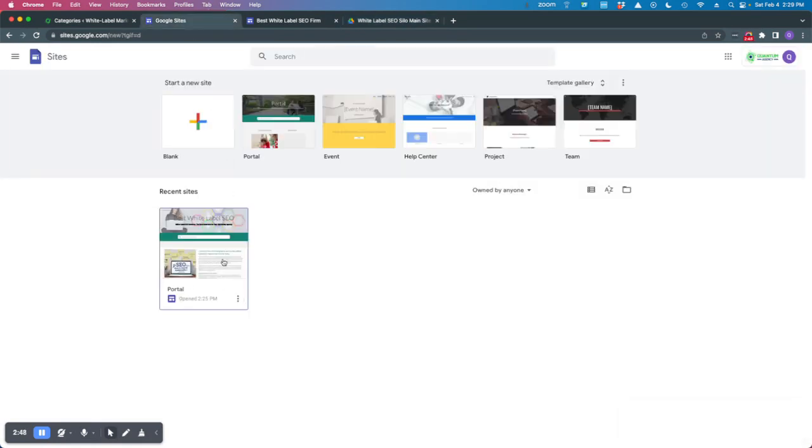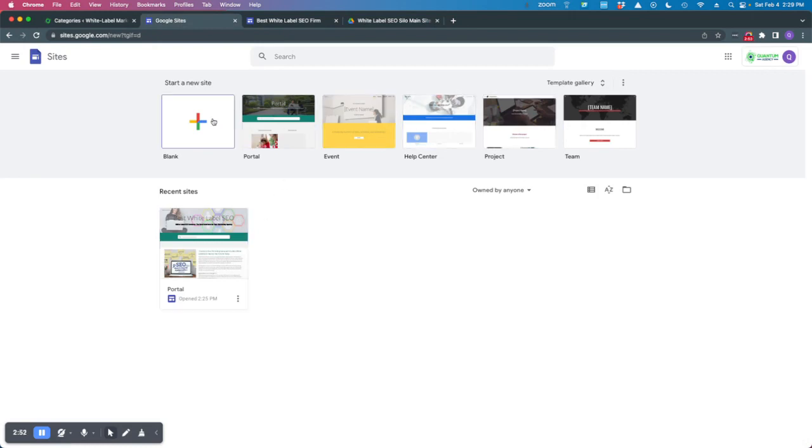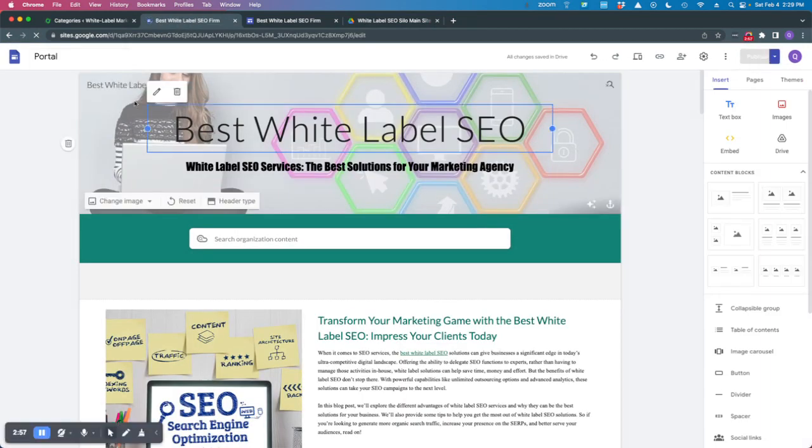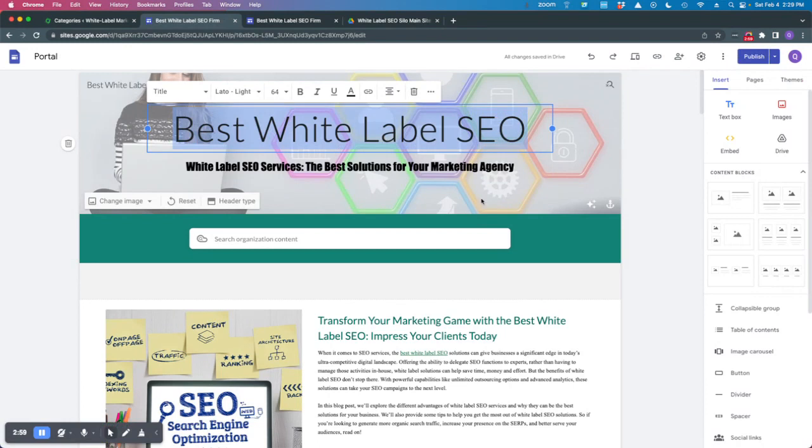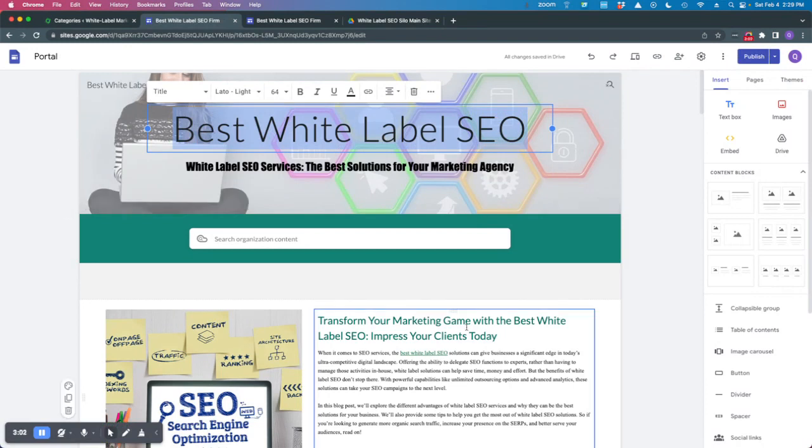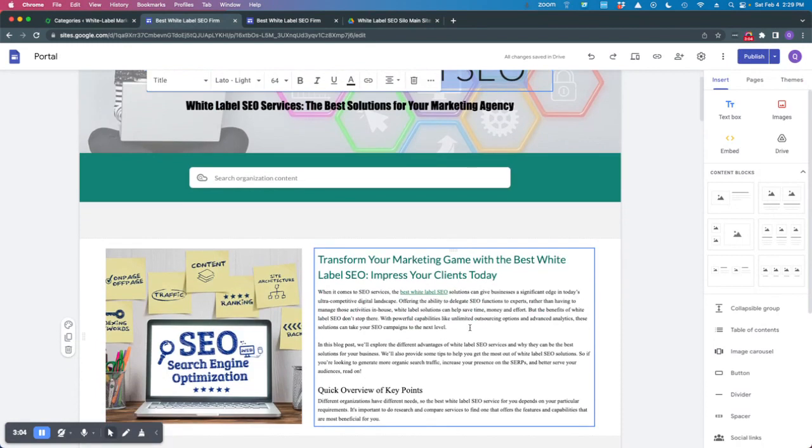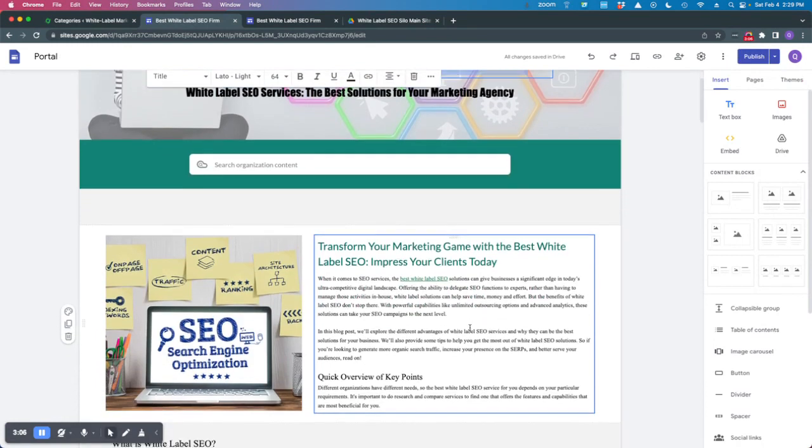I've already got the site pretty much built out. But you can come in here and use any of their themes, you could do a blank template if you want. Once you have it built out, it's pretty easy. I'm just optimizing this singular page on a Google domain for a singular term in my silo.